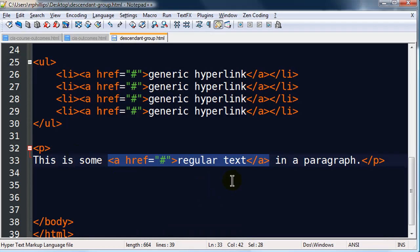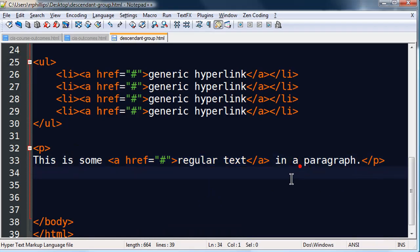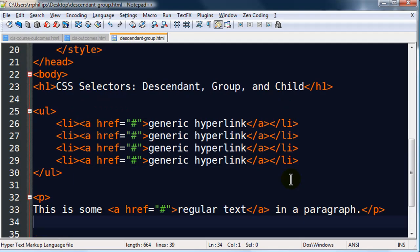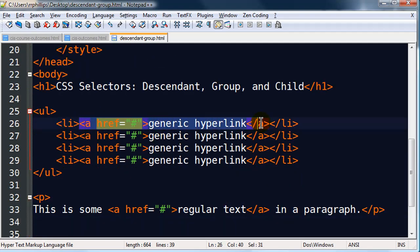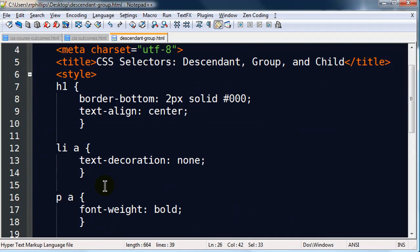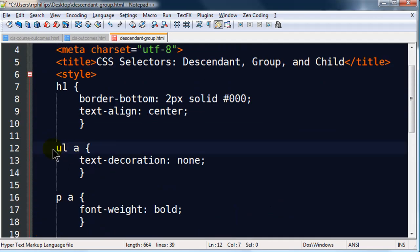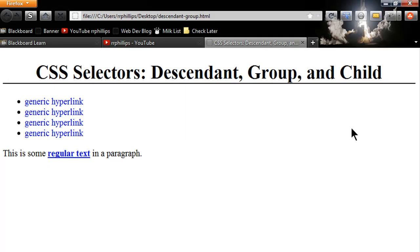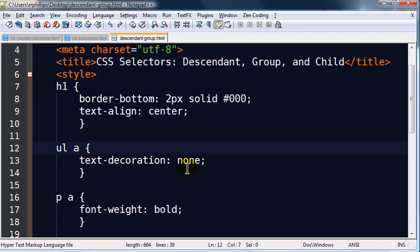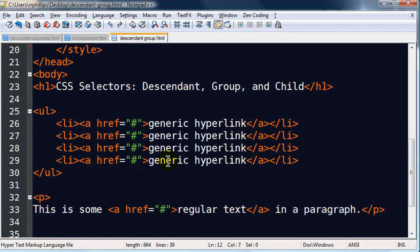Now, because I'm doing a descendant selector, technically I could have said that my anchor tag is a descendant of the unordered list. So if I change this LI to a UL, it's still accurate, and you won't see any change at all. If I save this, browser, refresh, no change at all. So this is still valid. Back over to my editor, there we go.